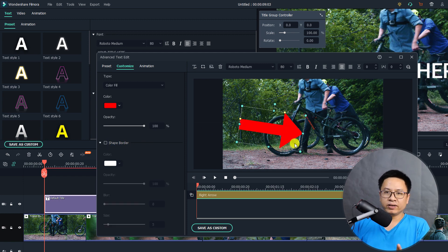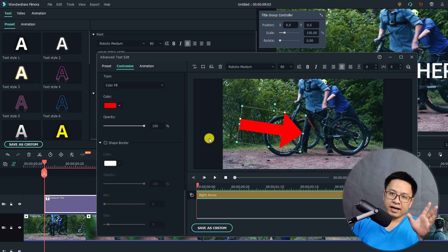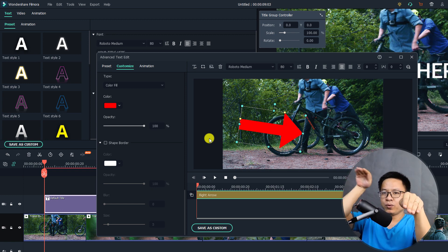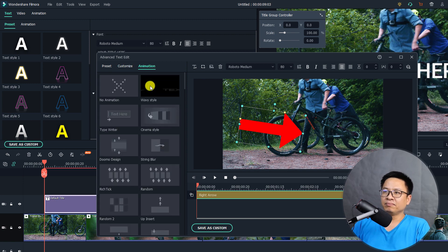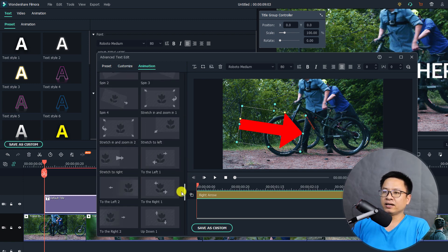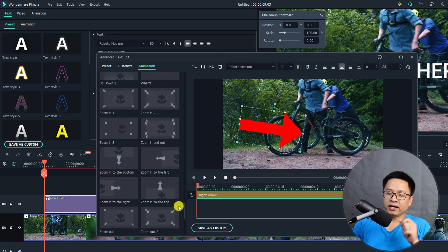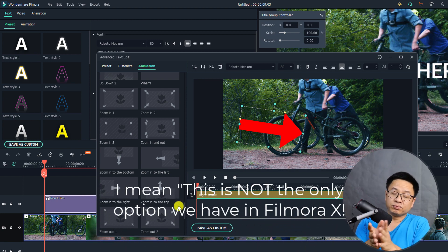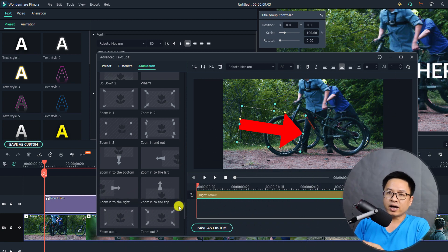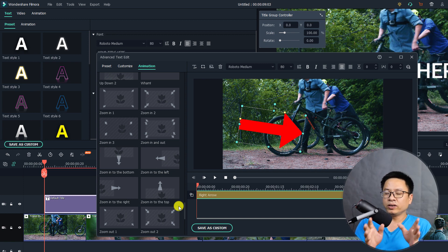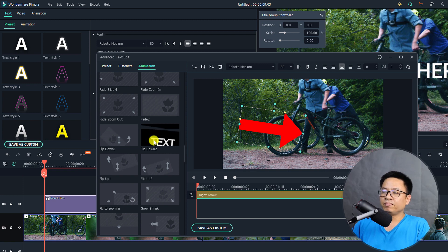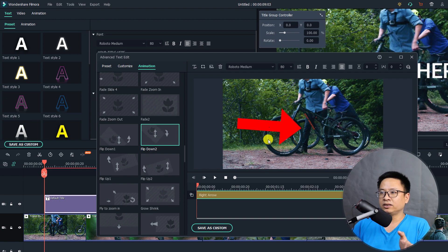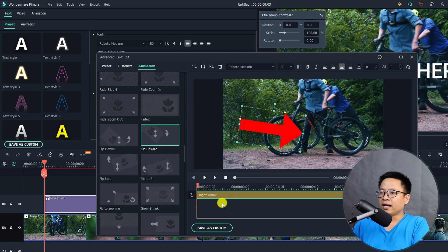If you want to add animation like flying in and out, go to the Animation tab. There are different animation effects you can apply to your arrow. In Filmora 10 you have the preset animations plus animation keyframes which can be added later in the main timeline. For this example, I'll select a simple one — Flip Down. Double-click it and we have the Flip Down animation applied to the arrow. Let's play it.